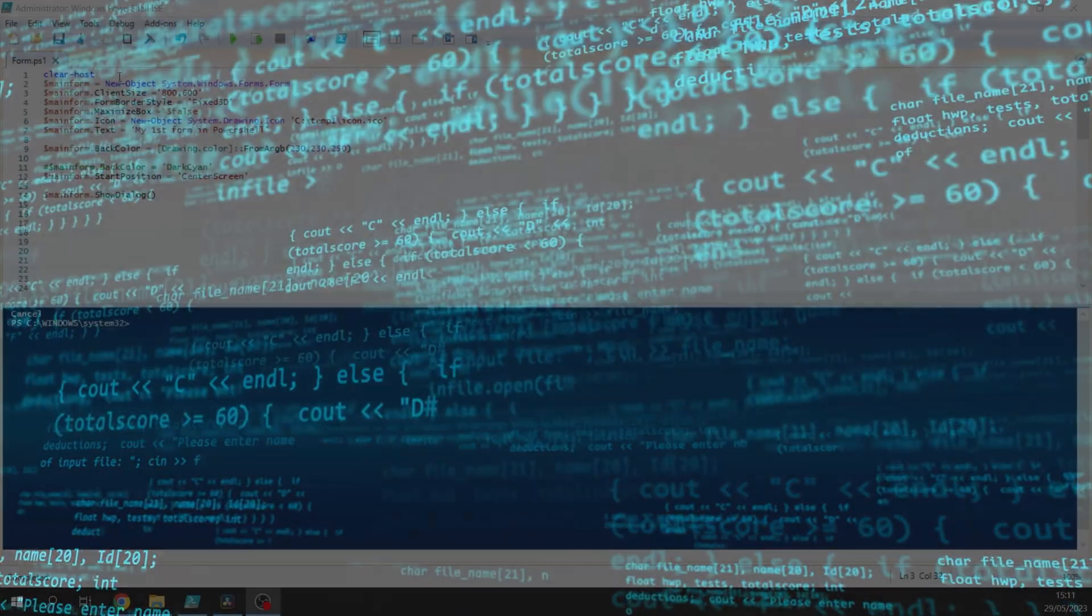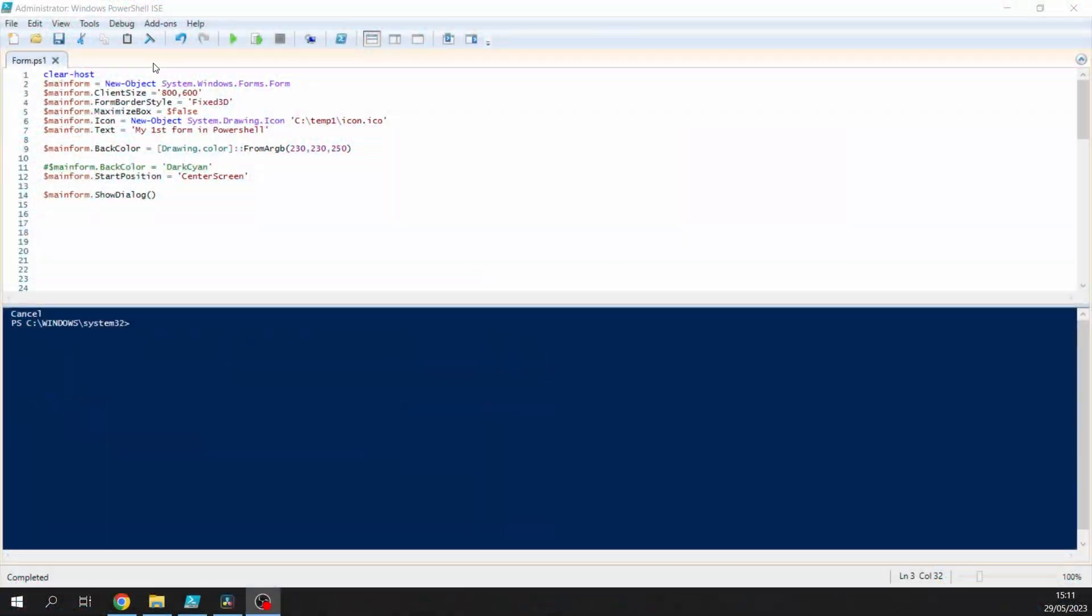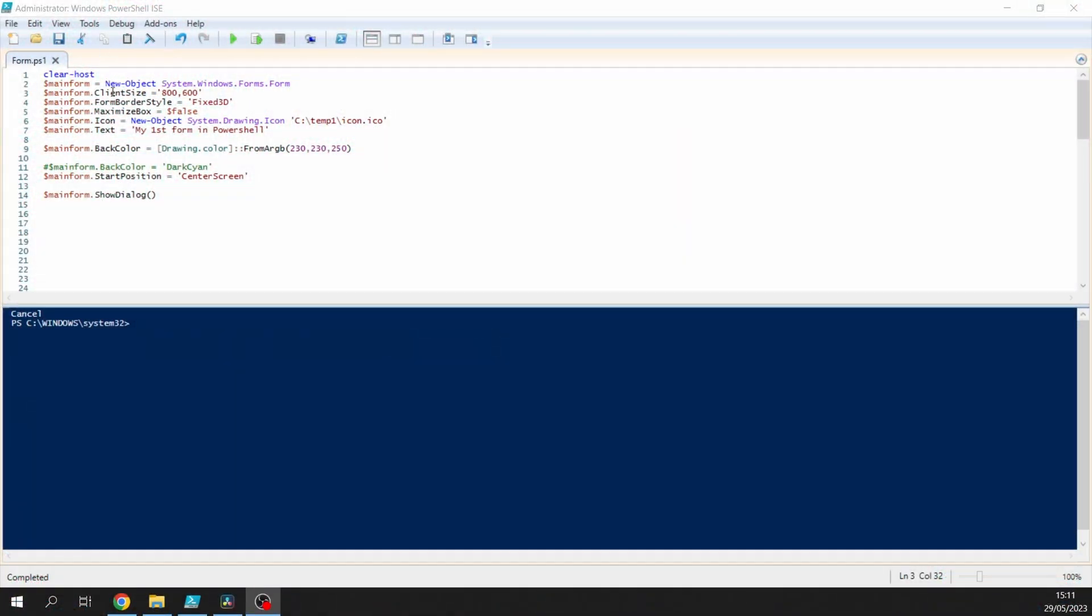So we'll get straight to it. We're clearing the host as usual so we don't see any rubbish on the screen or in the host window, should I say. We're going to create a new object of a form, so you can see where the actual form object is held there. We're saying main form is getting the value of that object, creating a new object, then going to set the client size to 800 by 600.